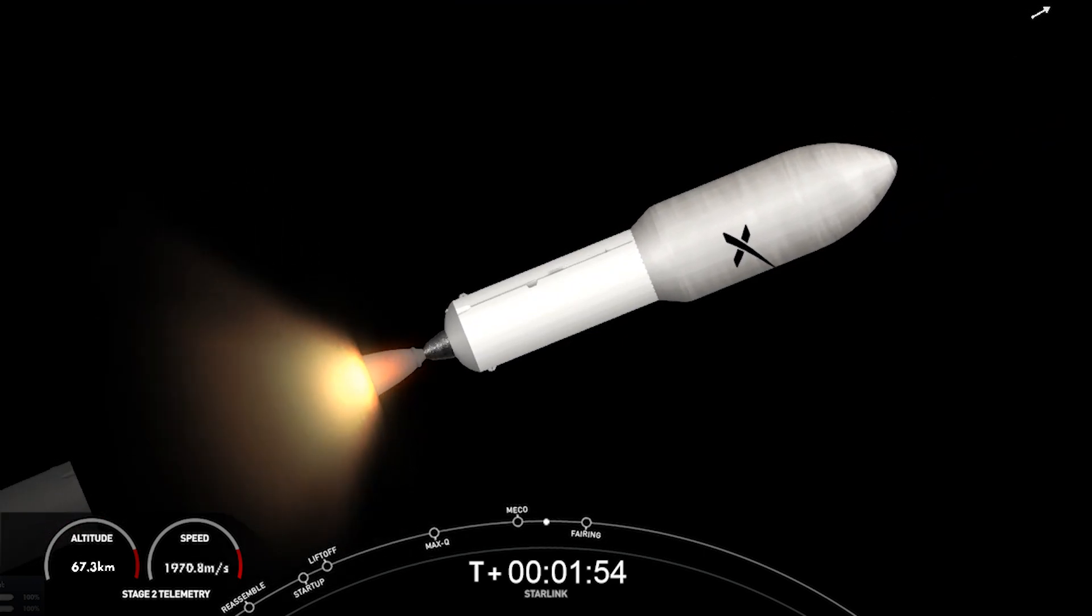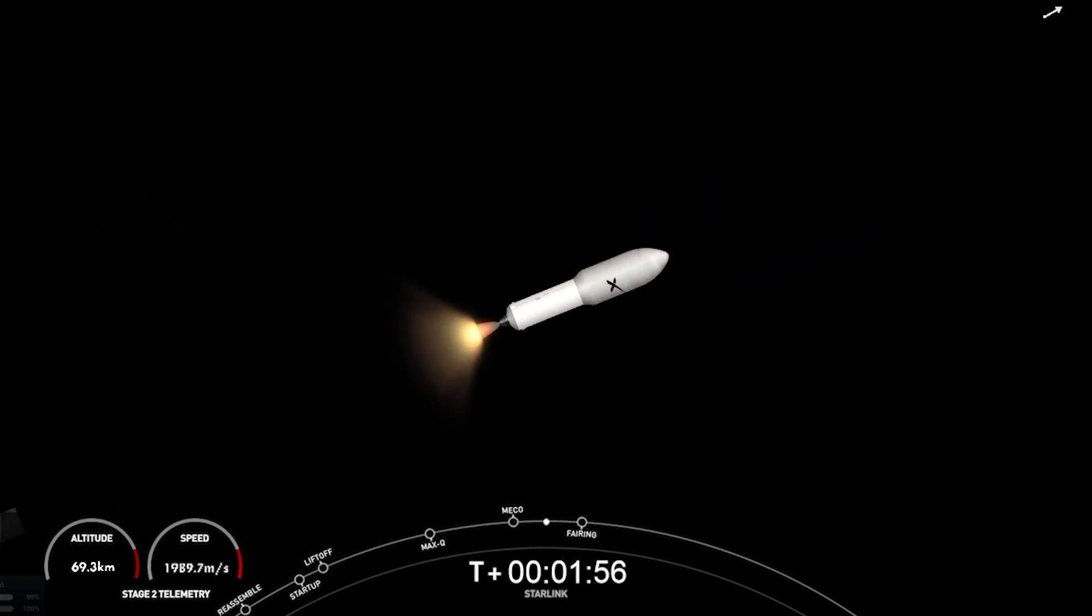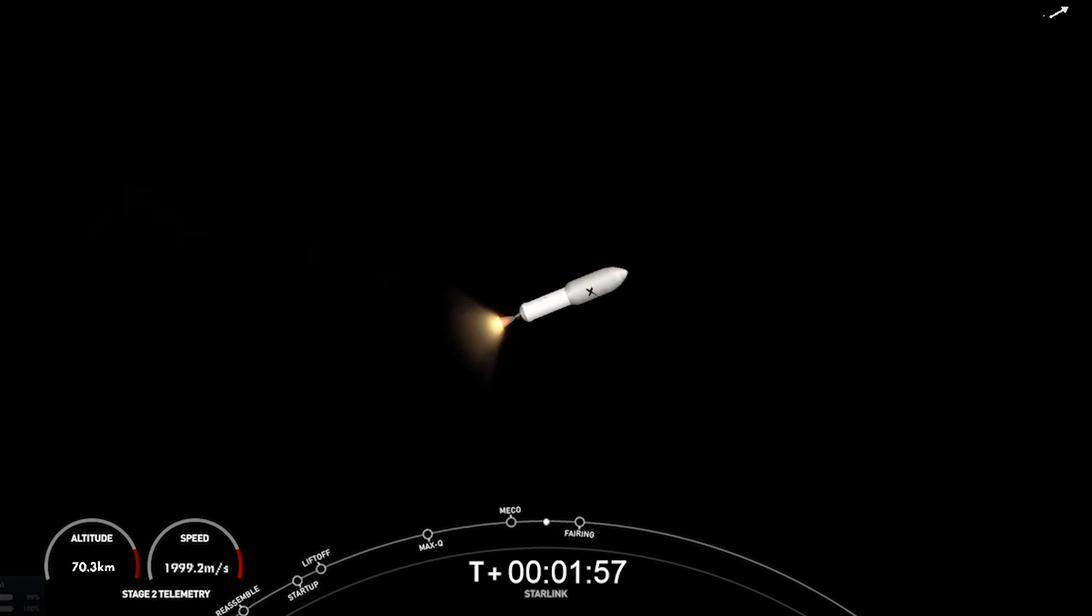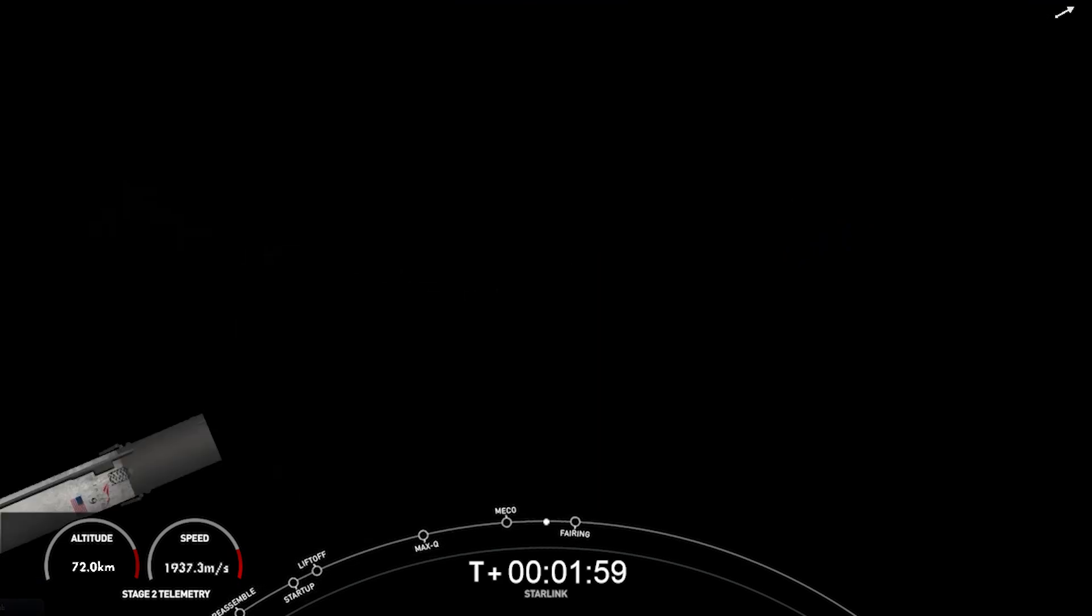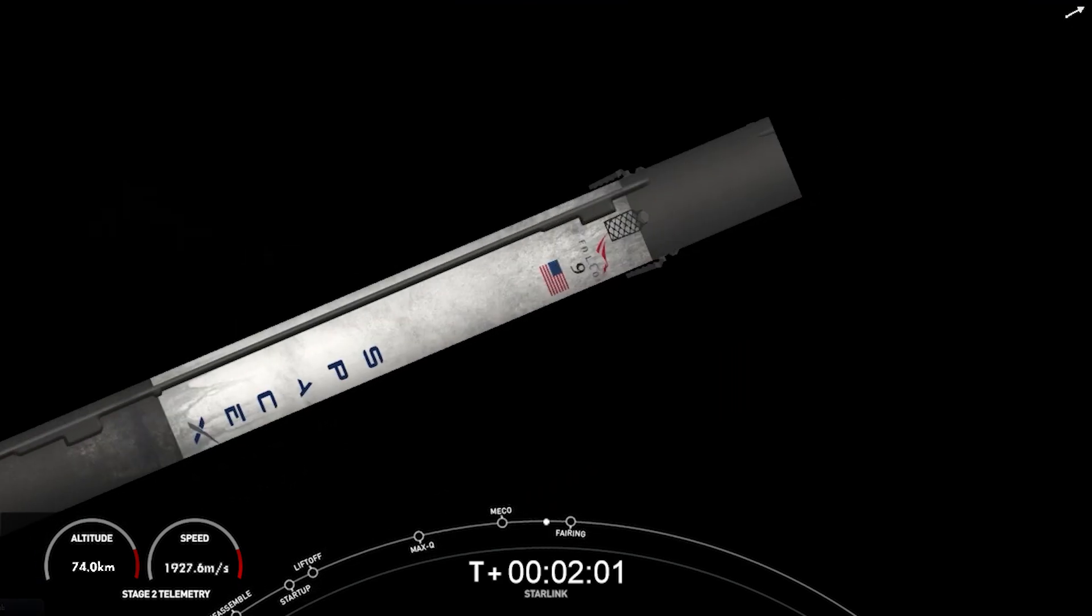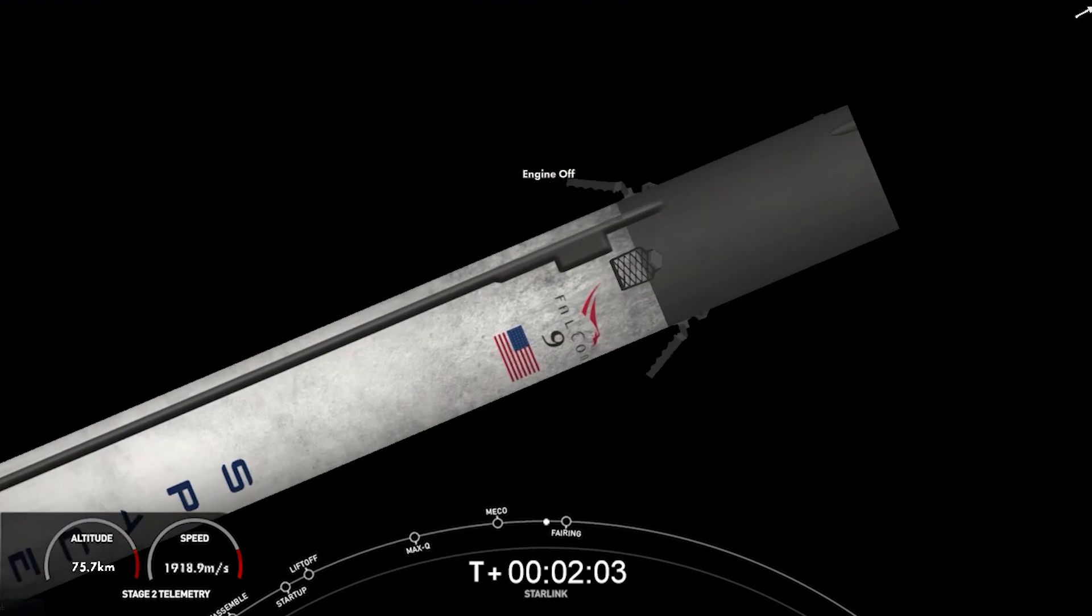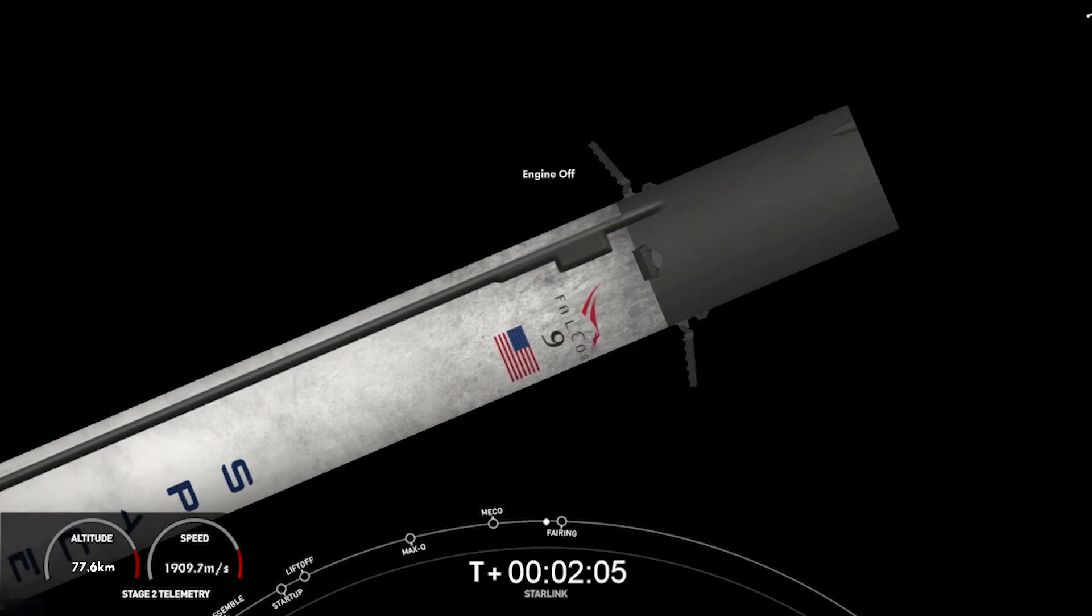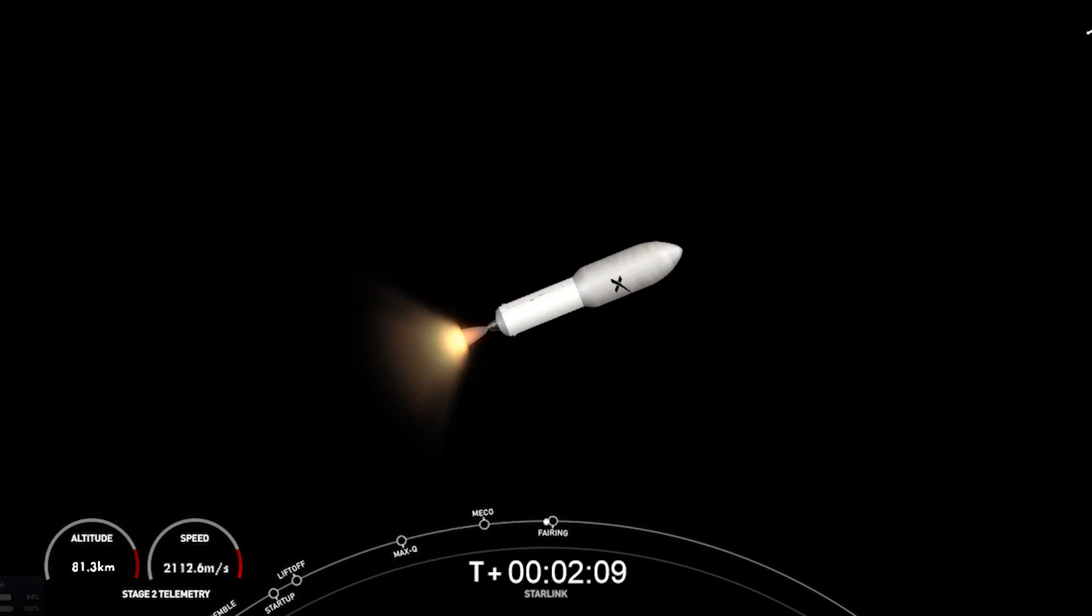Great views there on your screen. We just had MECO stage separation, and you can see on your right-hand screen that the MVAC engine has ignited. The grid fins on your left-hand screen, the grid fins on the first stage, are currently deploying.